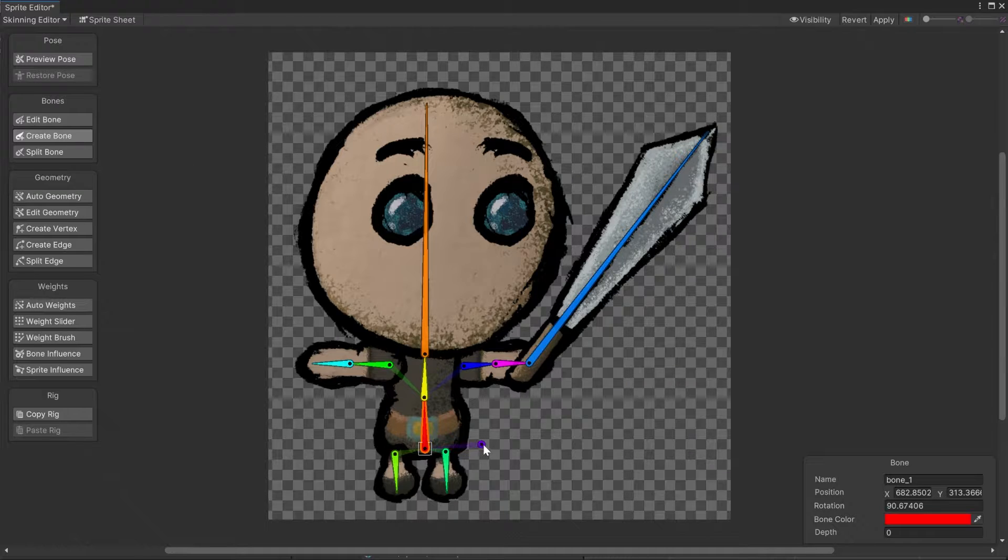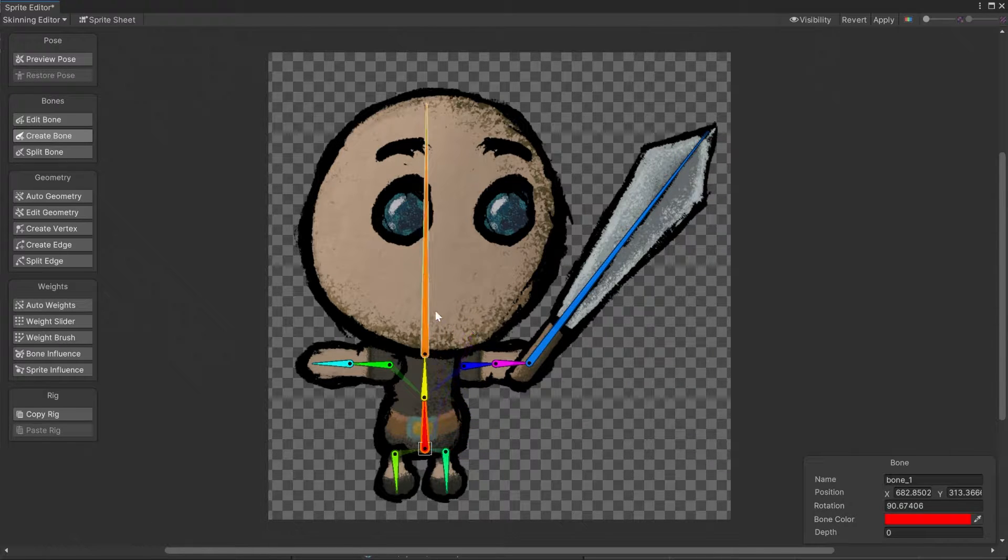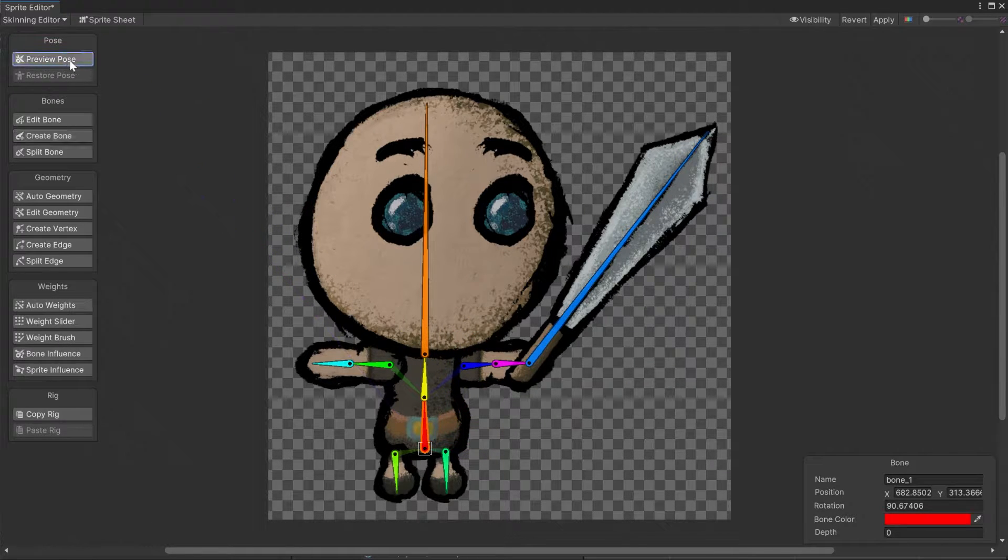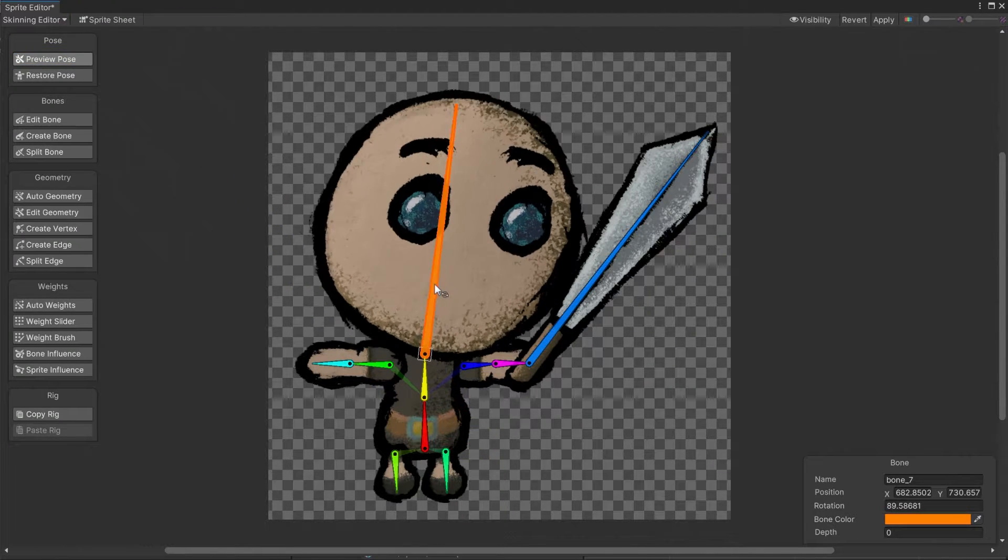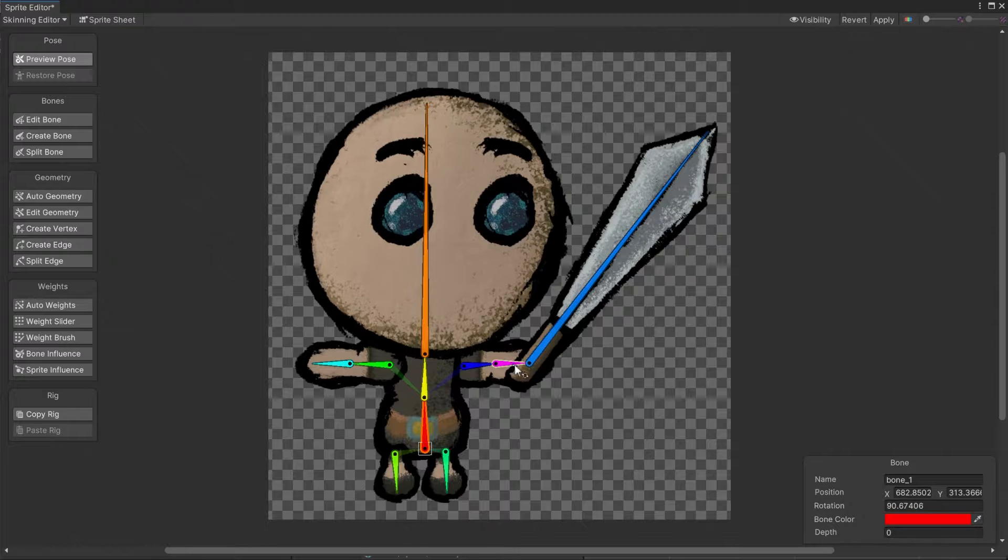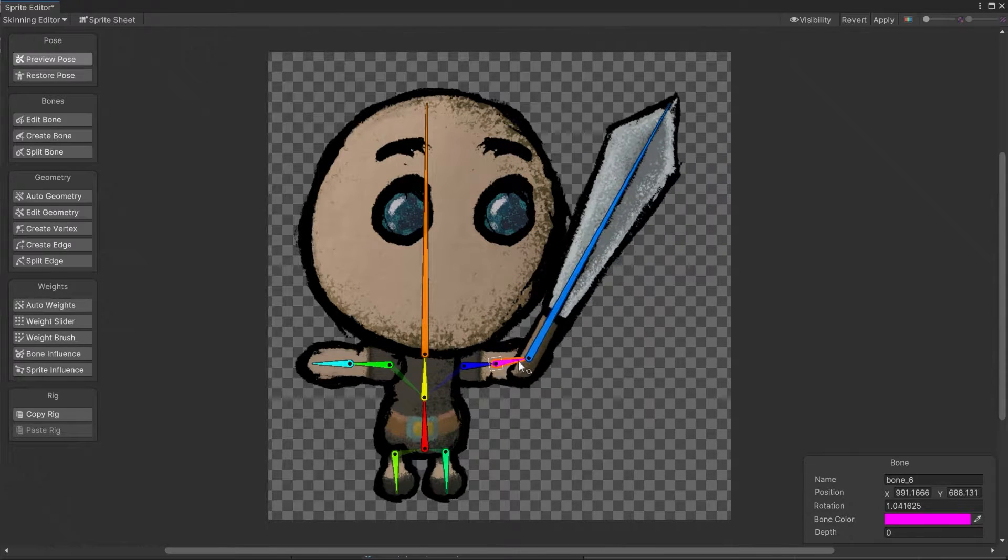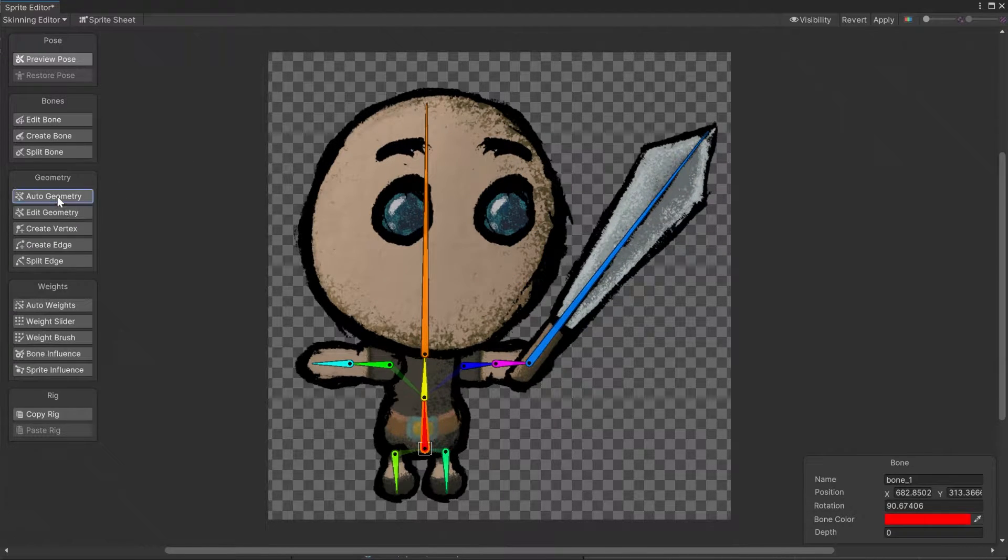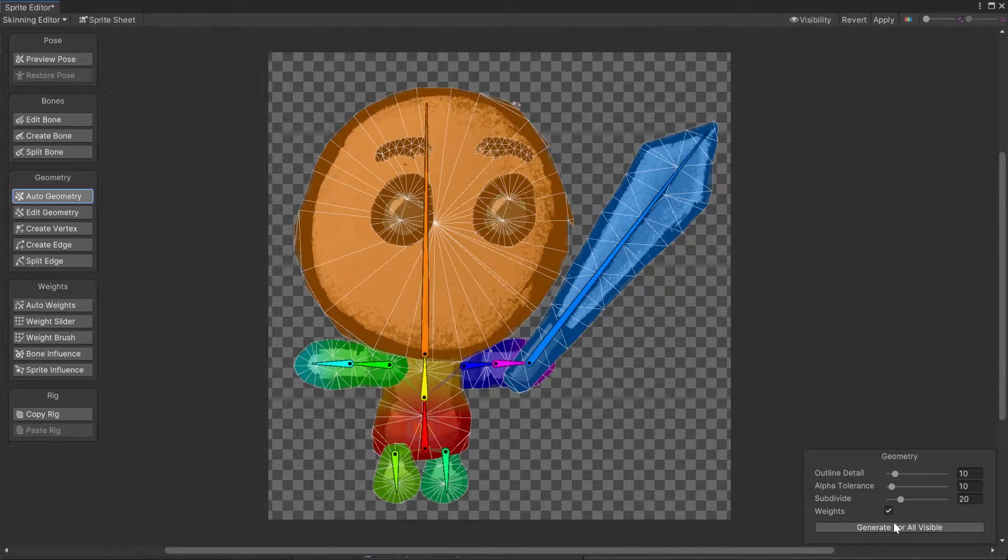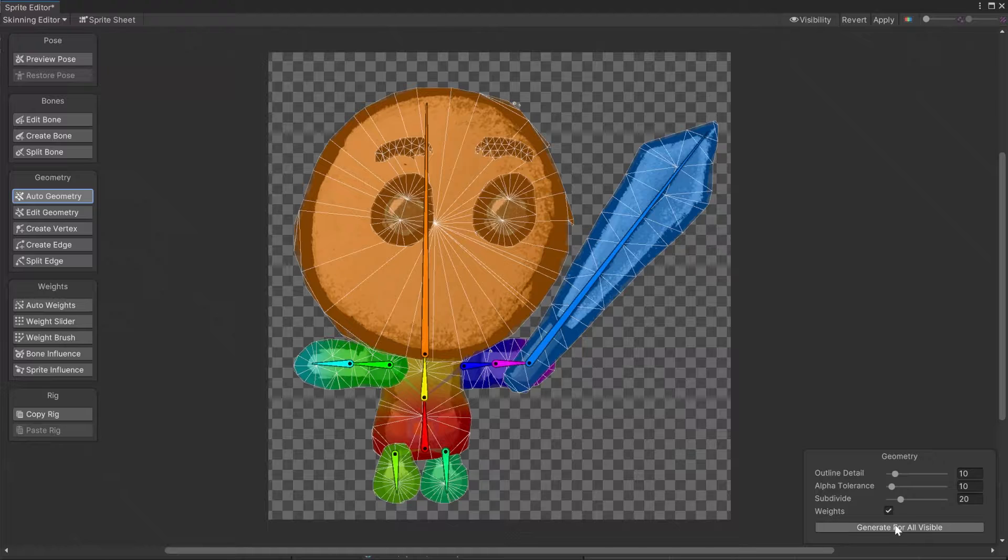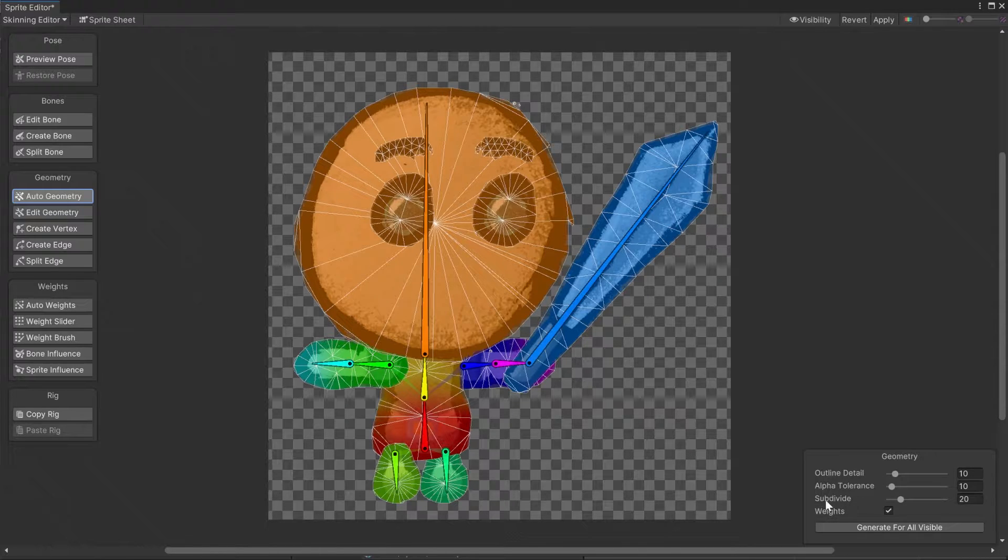In case of this character, I've also added one for the hair, none for the neck since this character doesn't have any, and one for a weapon, in this case sword. Then go into auto geometry and click generate for all visible with around 20 subdivisions.